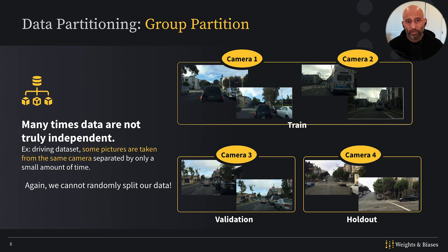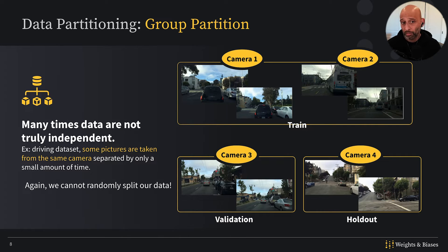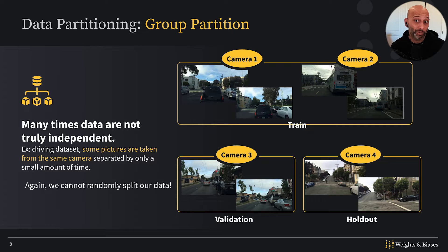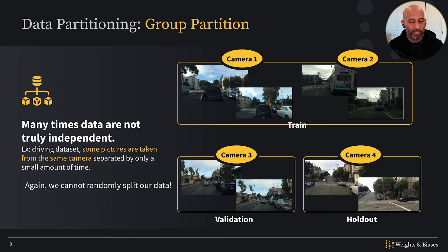I mentioned data leakage in passing, but I want to come back to that subject. It's a very important subject because you're likely to come across it as a machine learning practitioner. I've come across it in approximately 75% or more of all the projects that I've worked on in companies, so it's really that common.